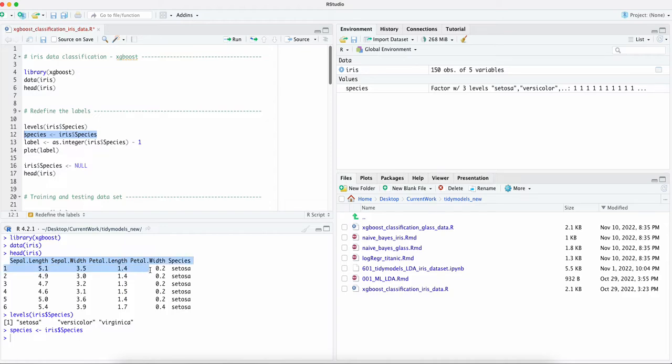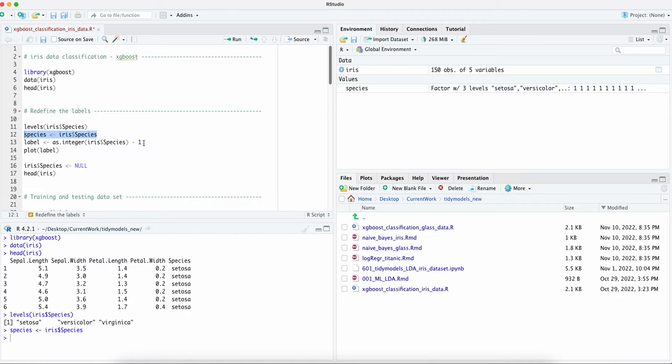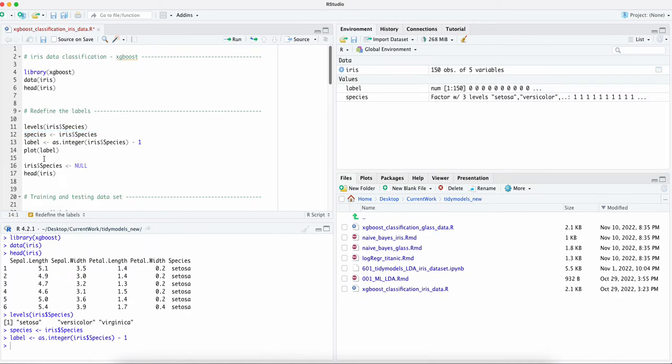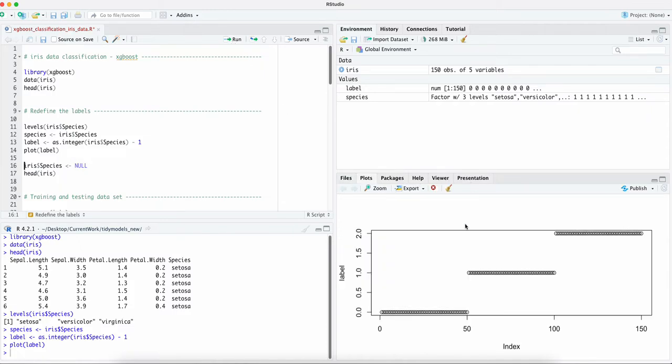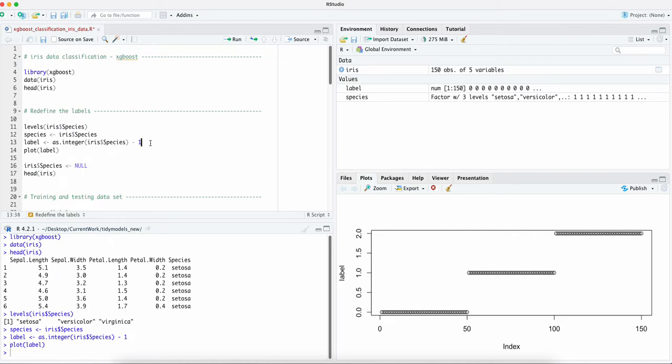We can create a label and plot the label. As we can see here, one two three, it's fairly evenly distributed. Why do we have a minus one here? Because even if we have three types of species one two three, it needed to